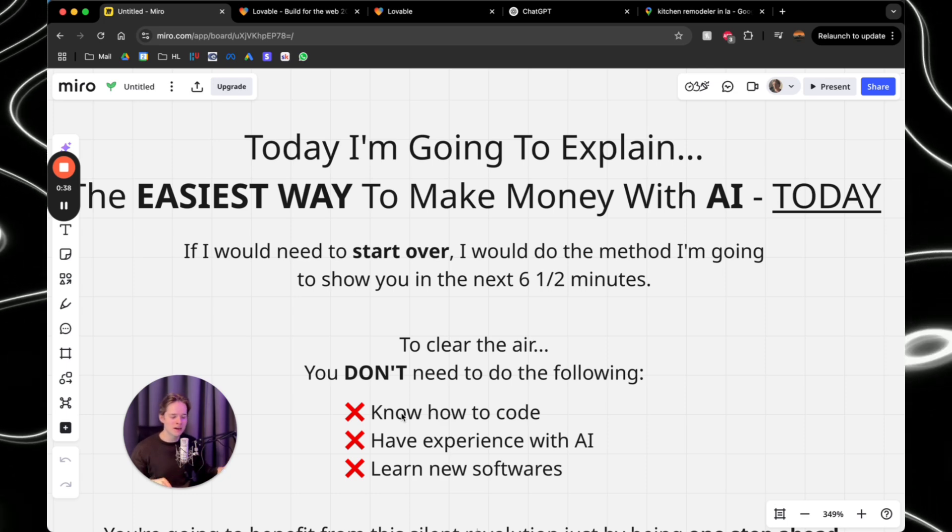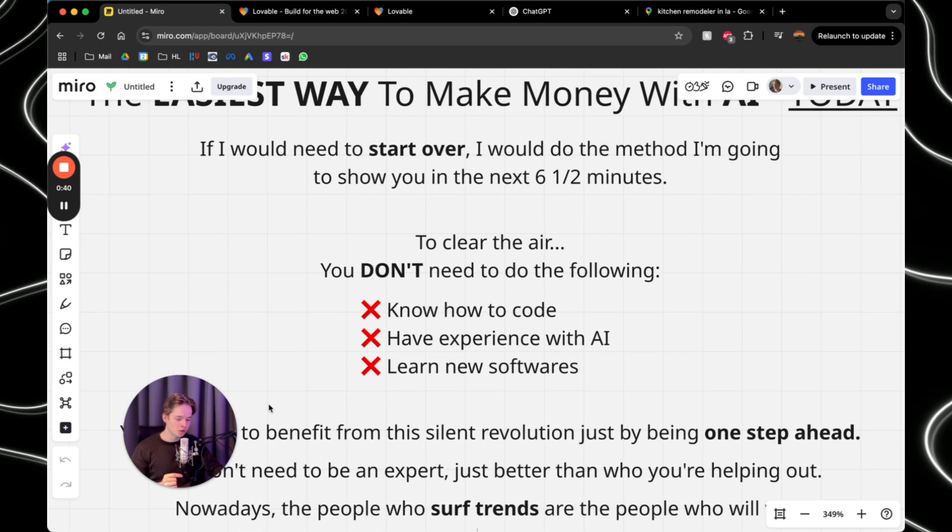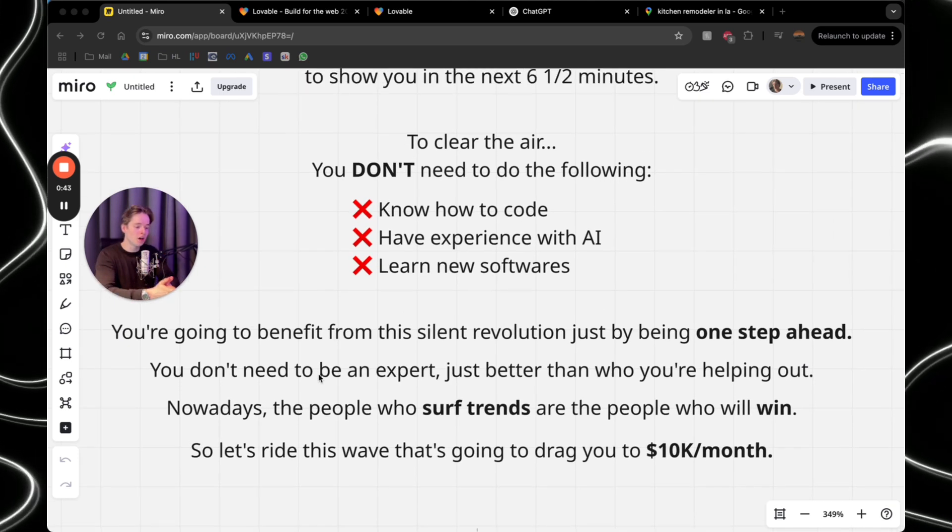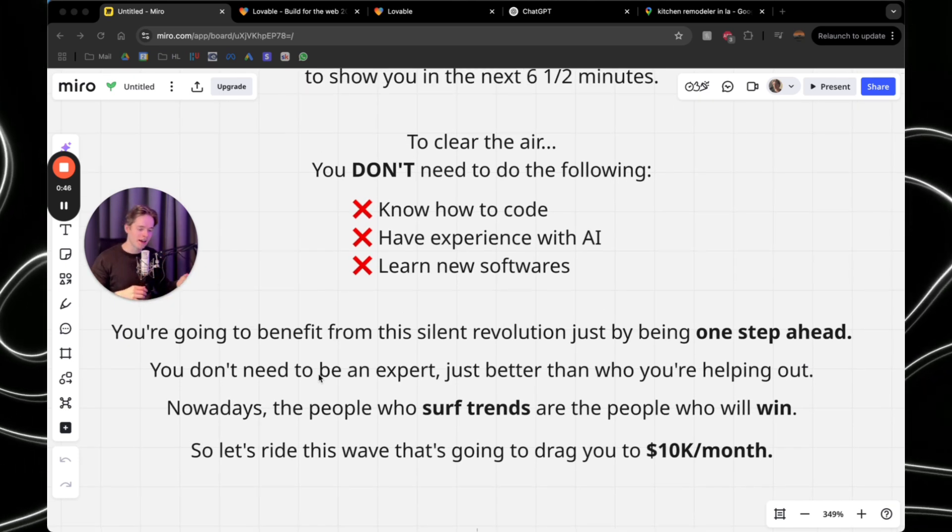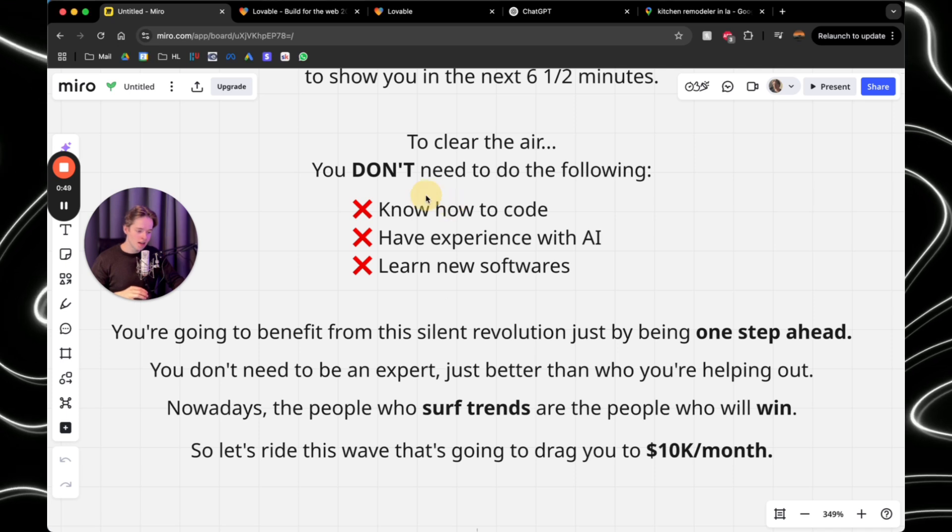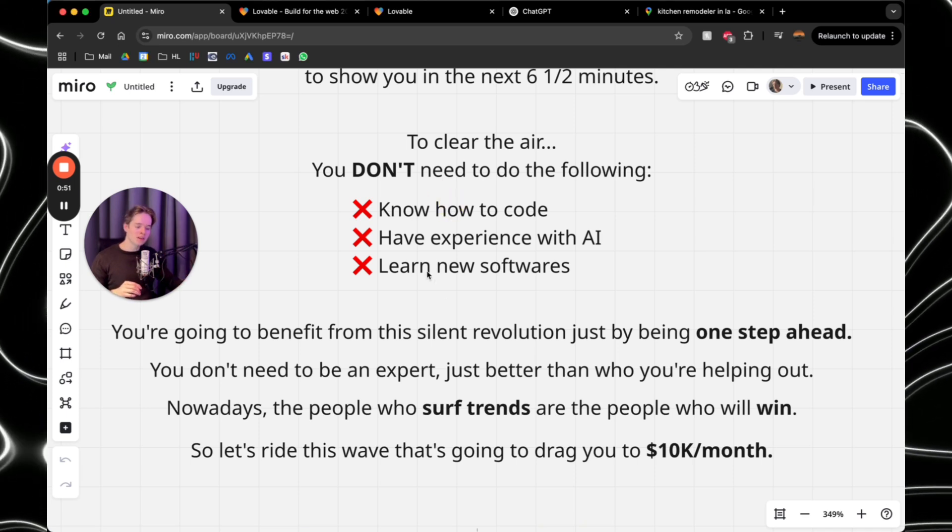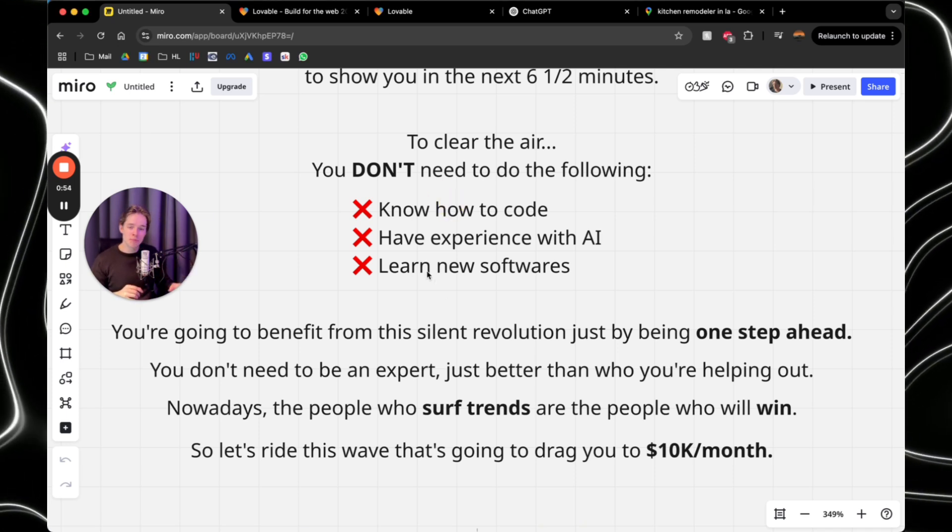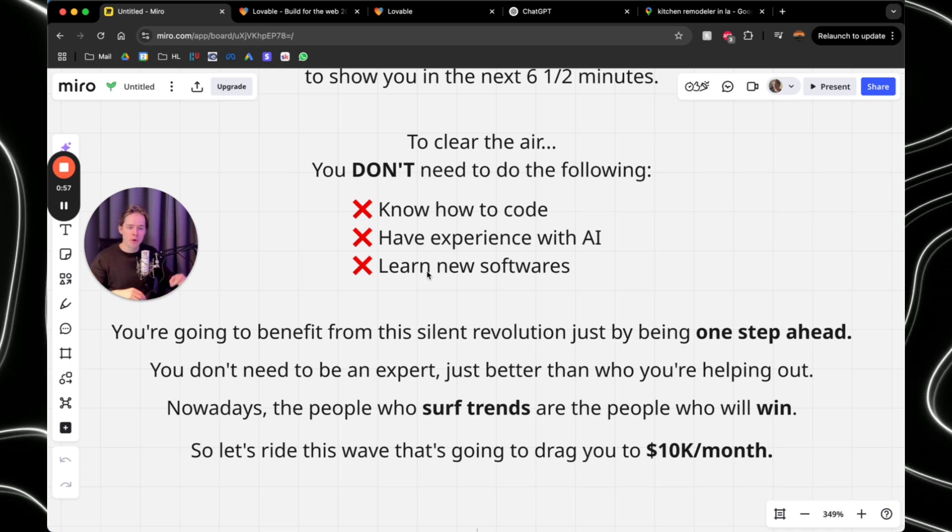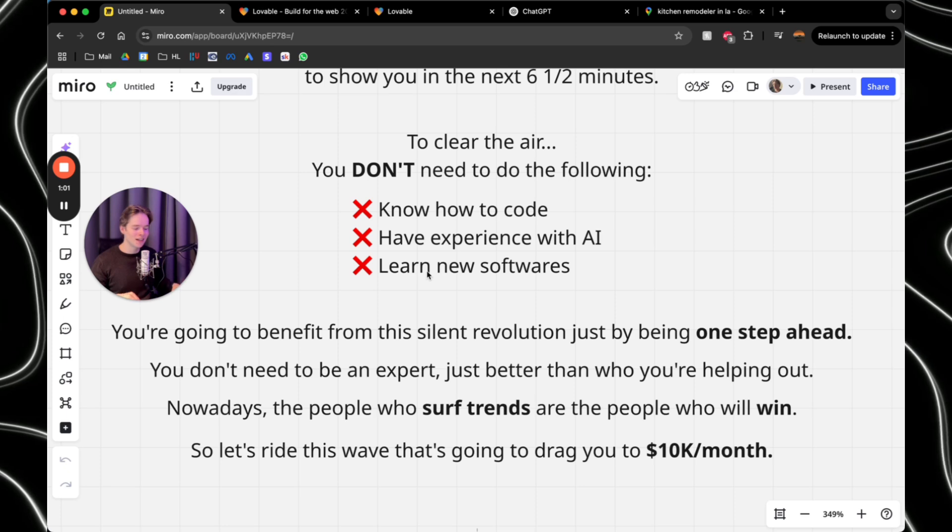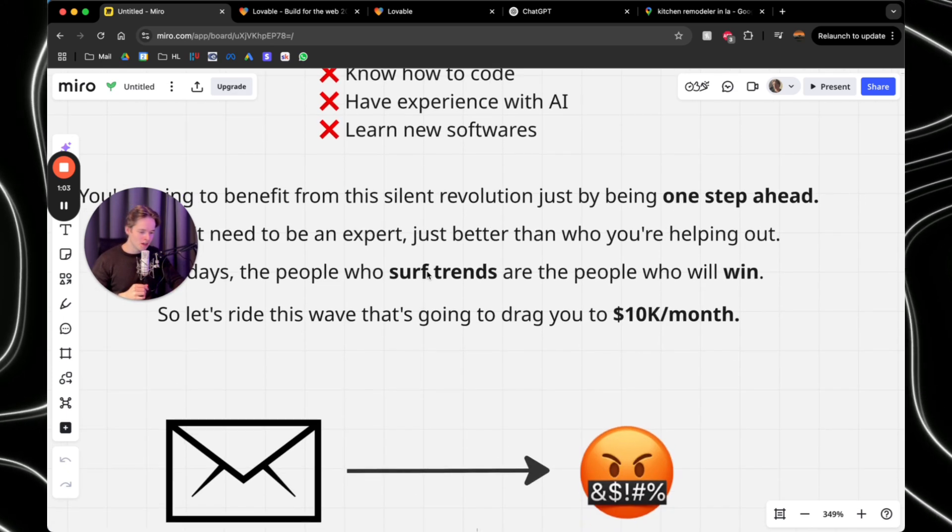It's very low effort. And the truth is, you're going to benefit from the silent revolution just by being one step ahead. You don't need to be an expert, just like I said right here. You just have to be better than the one that you're helping out. And nowadays, the people who serve trends are the people who will win. So let's ride this wave that's going to drag you to $10,000 per month.